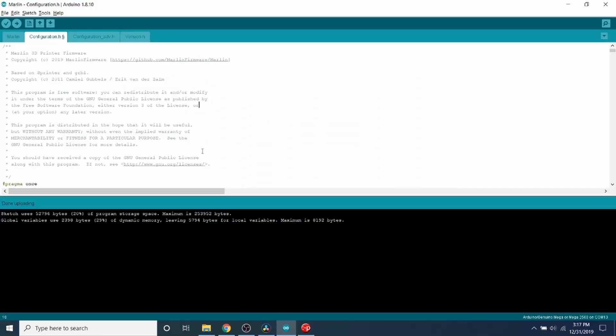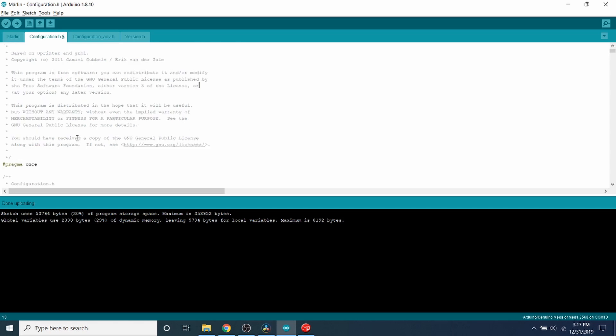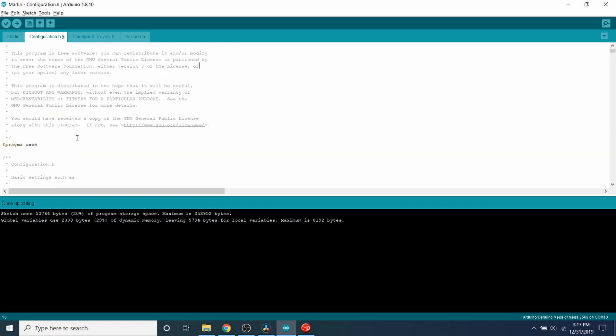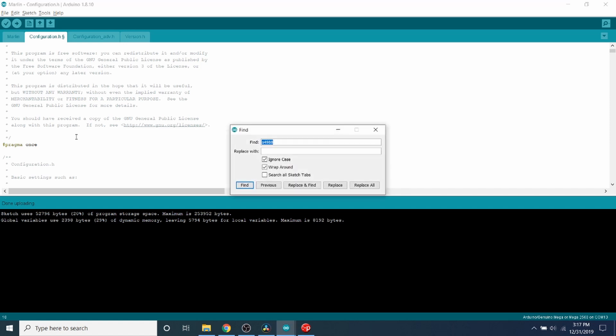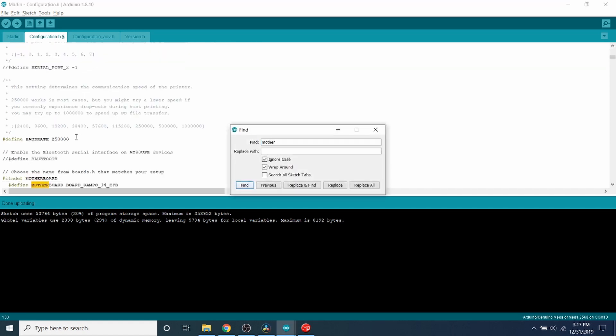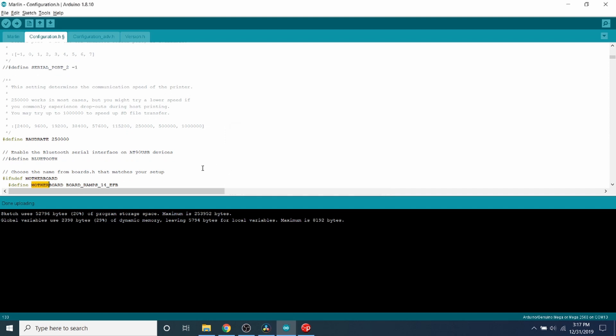Okay, to program, I have the Mega 2560 file open for the Marlin firmware, which is 2.0.x. This is a recent download. So in previous videos, I've already showed you how to adjust the motherboard. So I'm going to show you that real quick. So motherboard, in this case, is actually the default for our board, which is the BOARD_RAMPS_14_EFD.